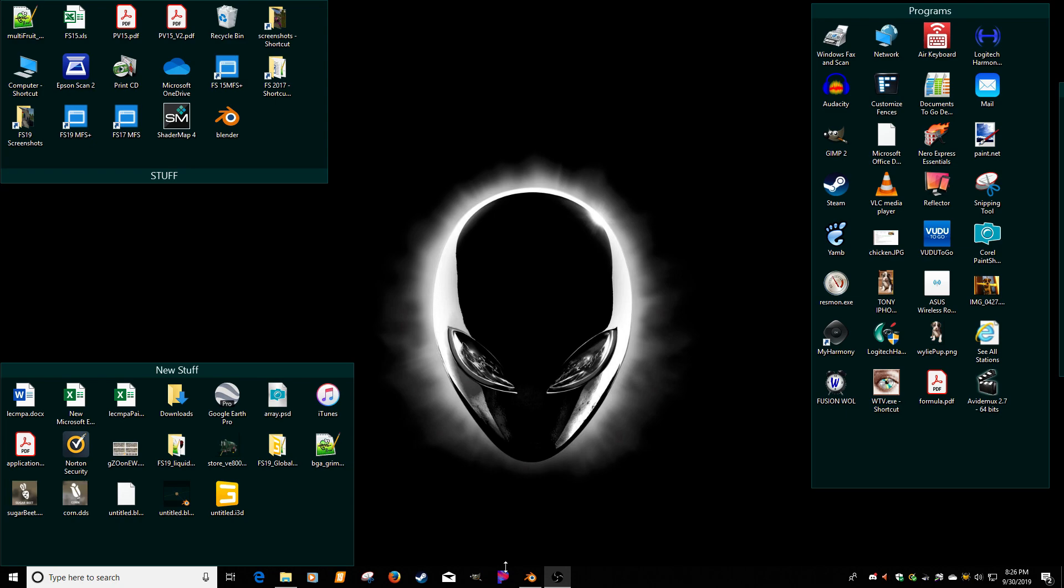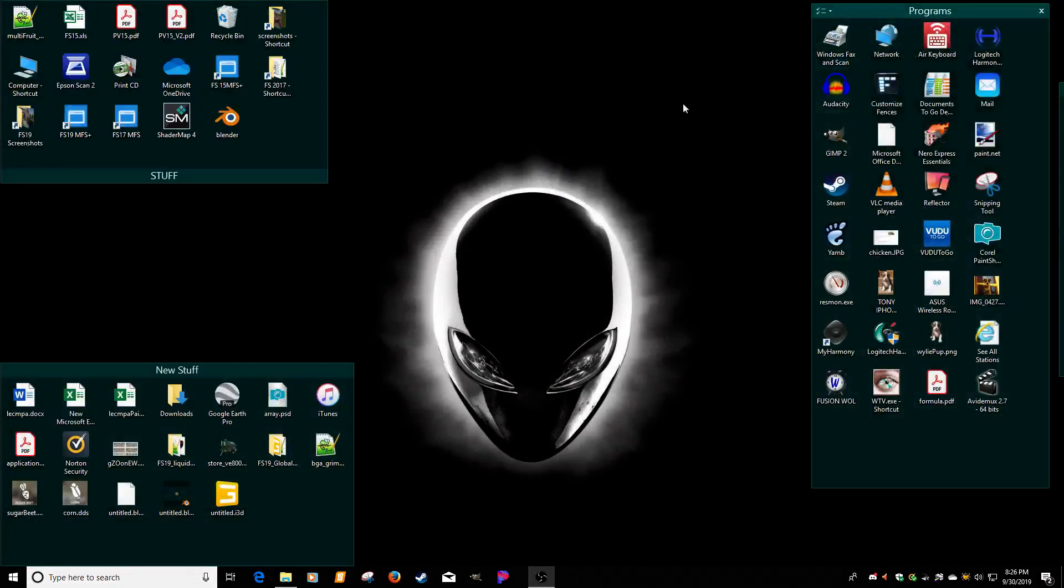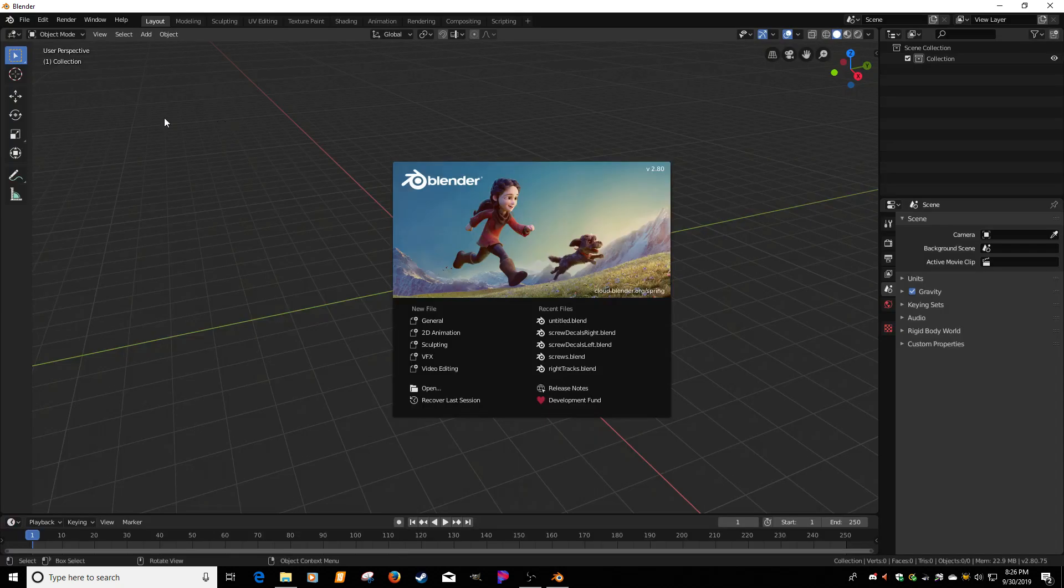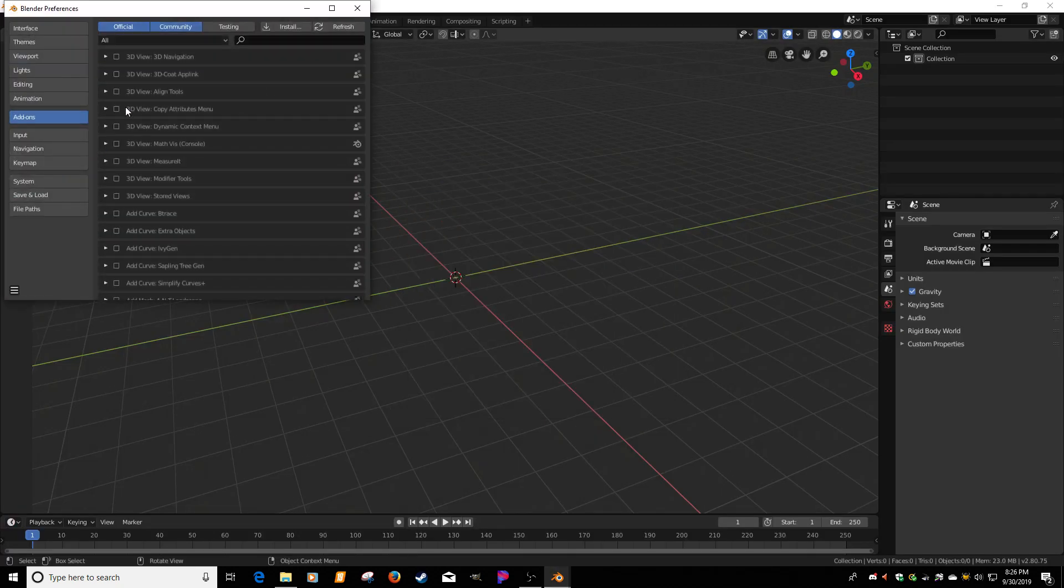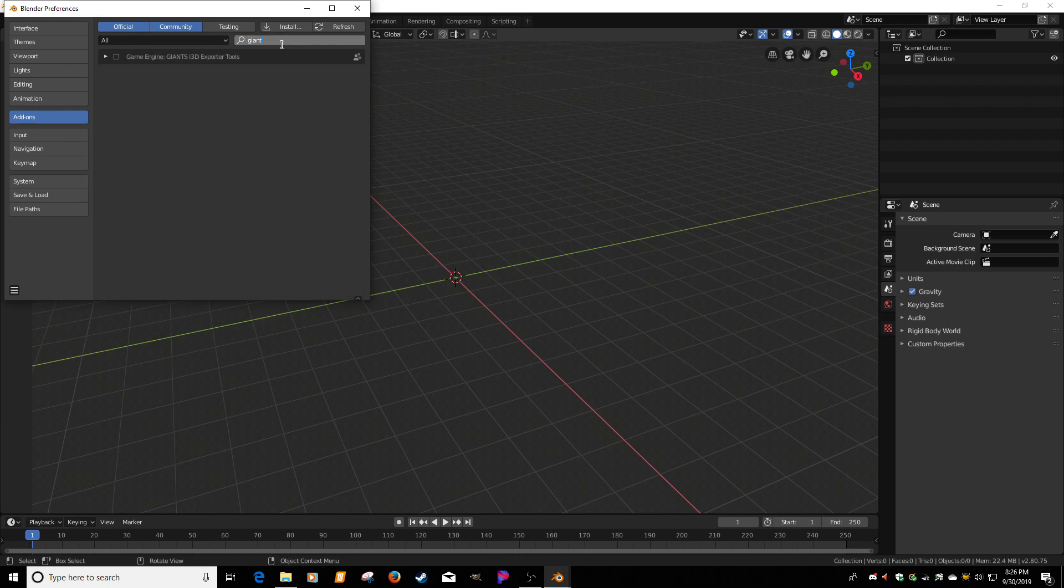Just simply go to blender. I'm just going to go ahead and actually reopen it. It's as simple as edit, preferences, and then we're going to add-ons. So I'm just going to type in Giants. And right there, Giants i3D exporter tools. That's done.